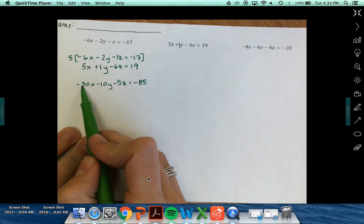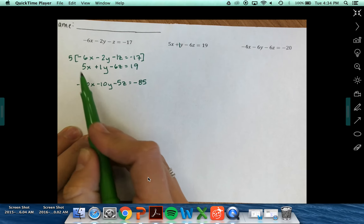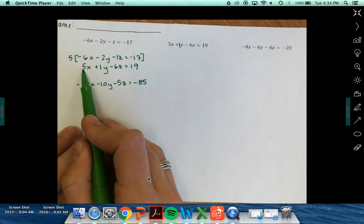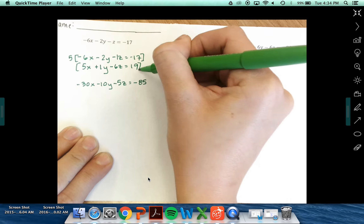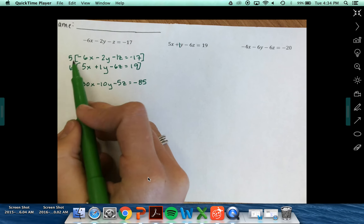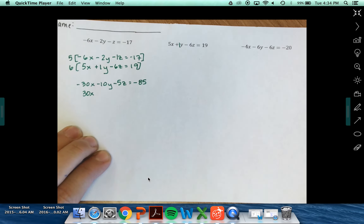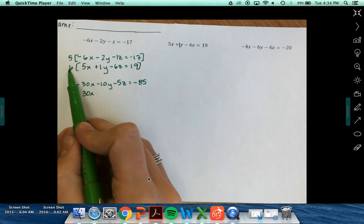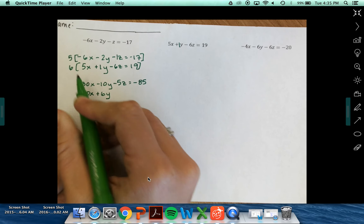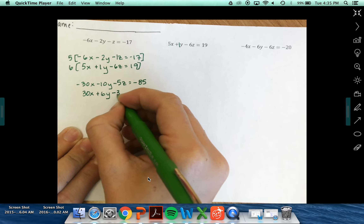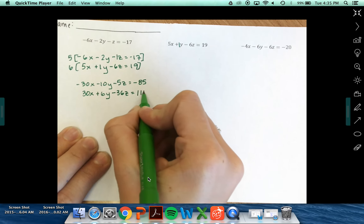So I've got negative 30x's, which means in order to eliminate this I need positive 30x's. What do I need to multiply 5 by to get positive 30? If I multiply by 6, 6 times 5x is positive 30x, so now I'll be able to eliminate the x's. 6 times 1y is 6y. 6 times negative 6z is negative 36z. 6 times 19 is 114.